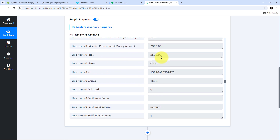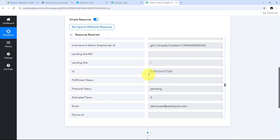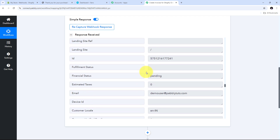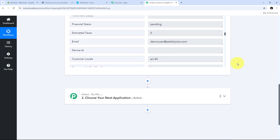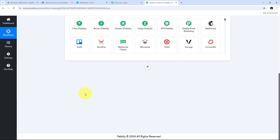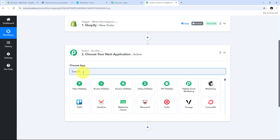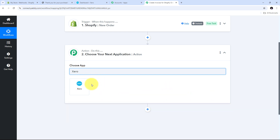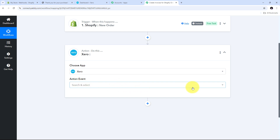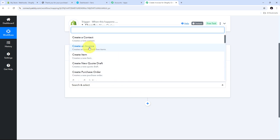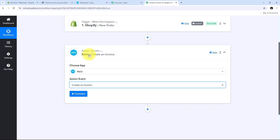Now I need to use this Shopify order response to create a new invoice in Xero. To set up the action tab, I search for Xero as my action application and select it. My action event will be Create an Invoice, so I select that. Now I connect Xero with Pabbly Connect by clicking Connect, then Add New Connection, then authorize access by clicking Allow Access.